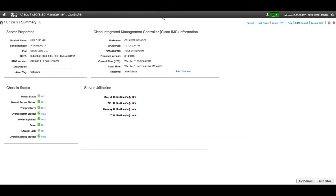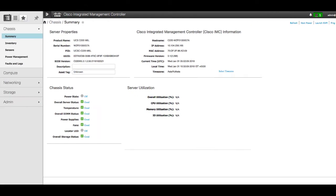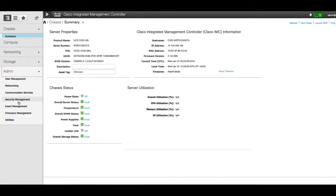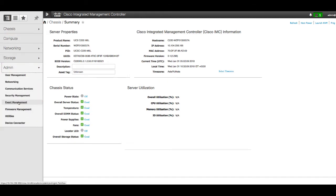In a navigation pane, click the Admin menu. Then click Utilities.